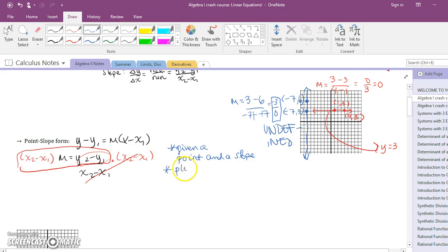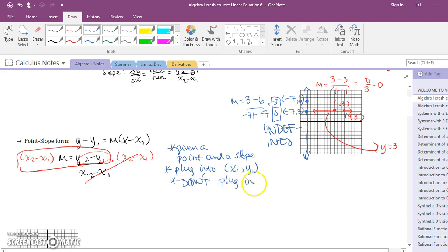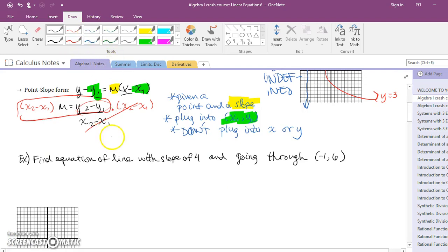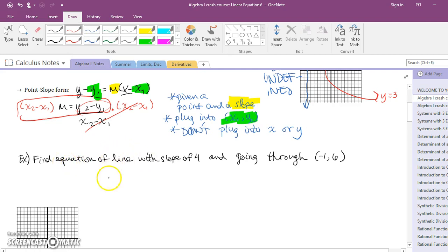You plug numbers into x1 and y1, and your slope goes in for m. You never plug anything in for x or y — they have to stay there or else you wouldn't end up with an equation of a line. I'm going to do one example both ways. I'll only do it once both ways, and from then on it can really be your choice unless I specifically tell you to do one way. Let's do slope-intercept form first.